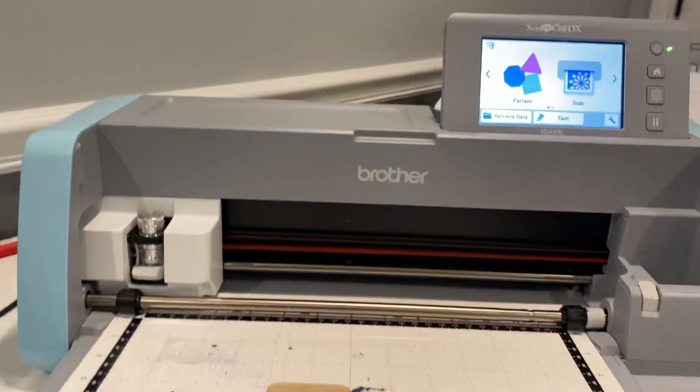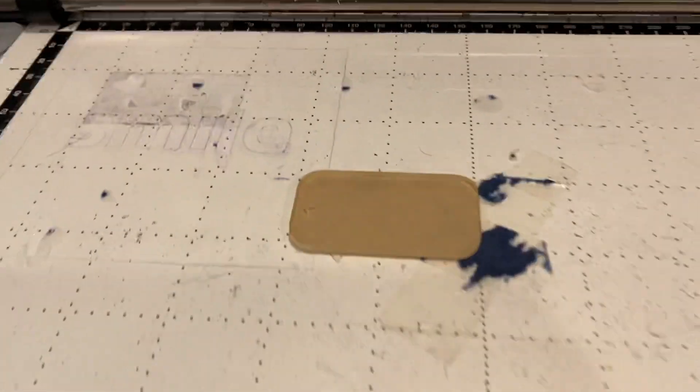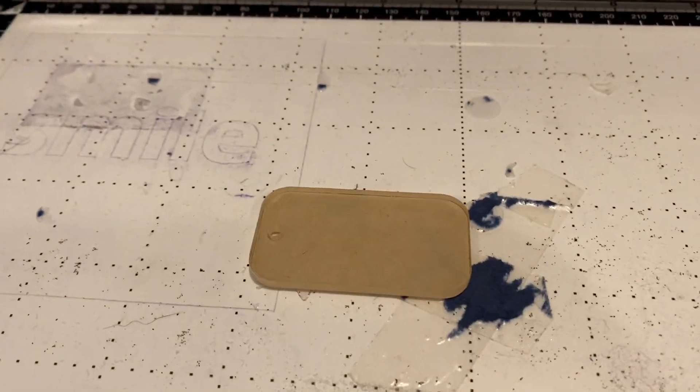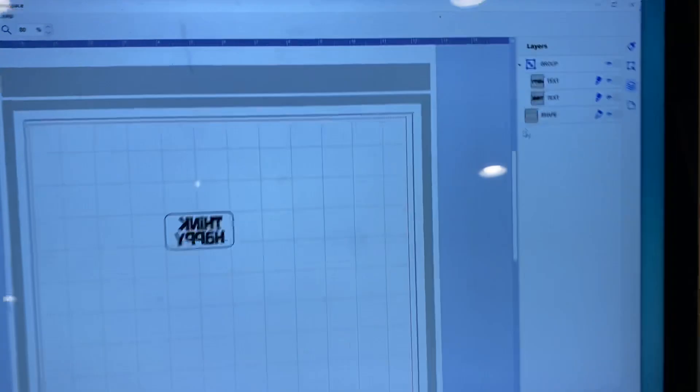I'm going to do this on a nice, tiny 2-inch by 1-inch tag. Now, let's go over here.